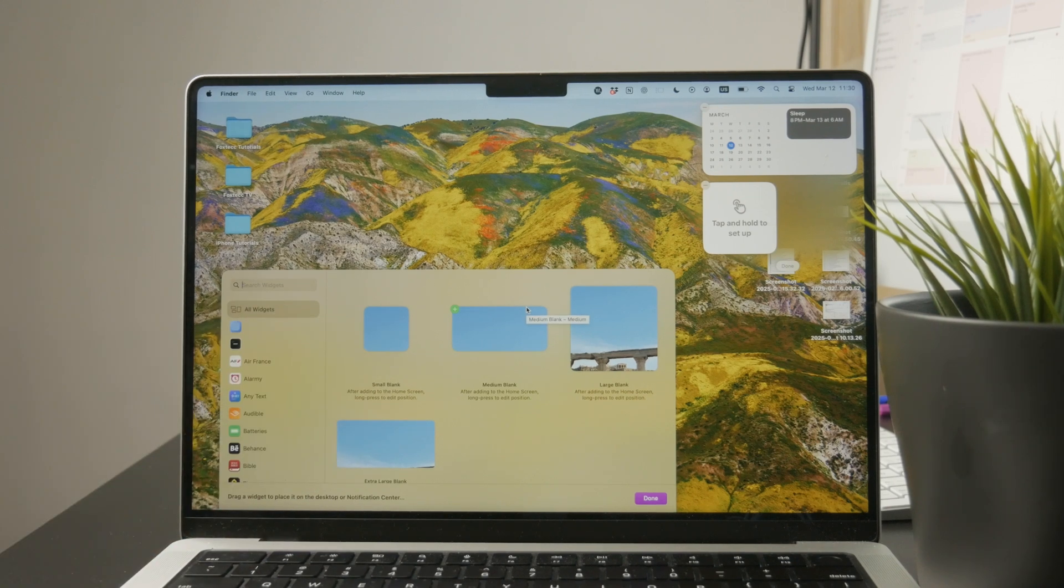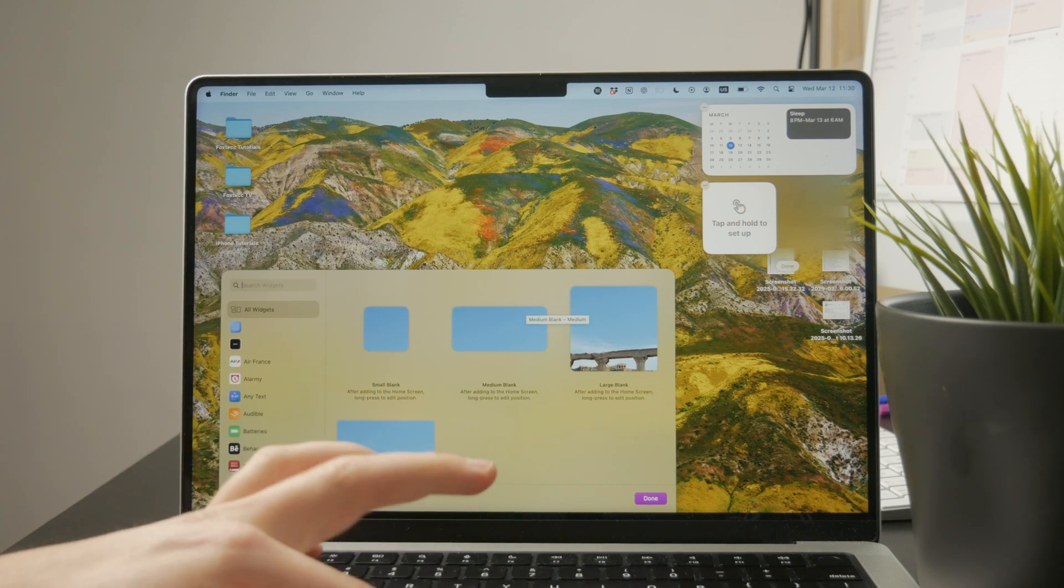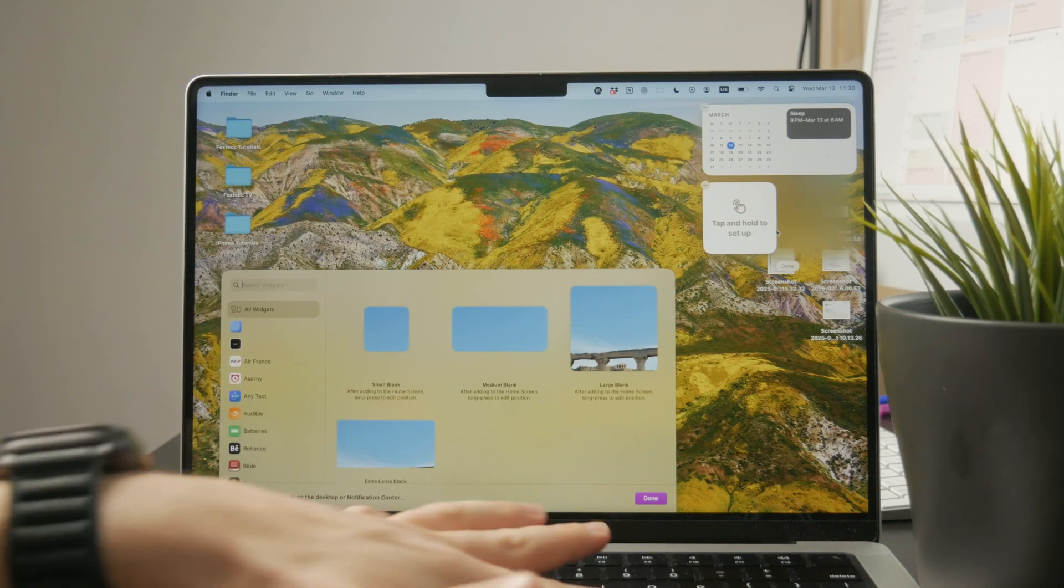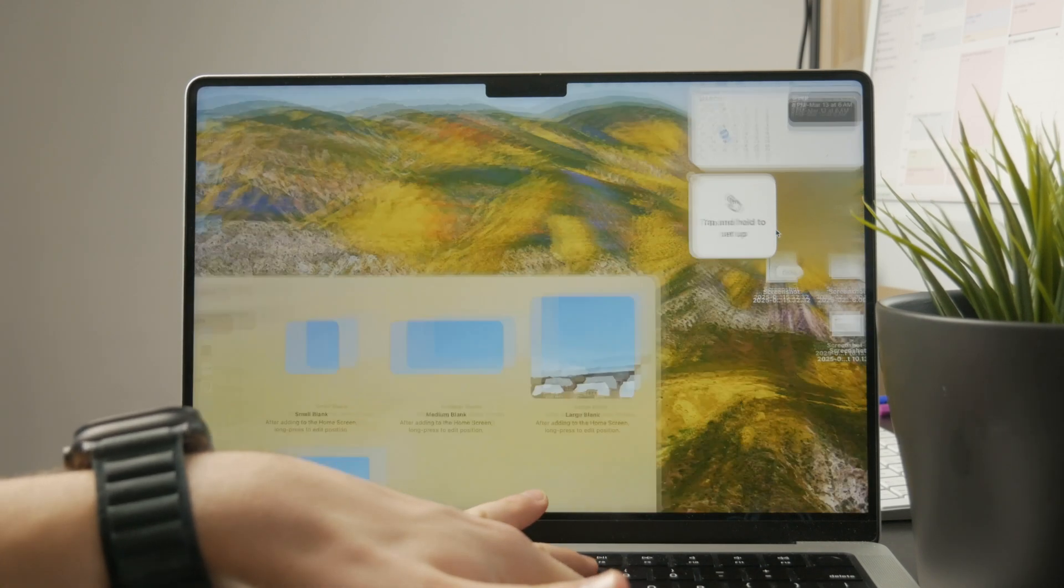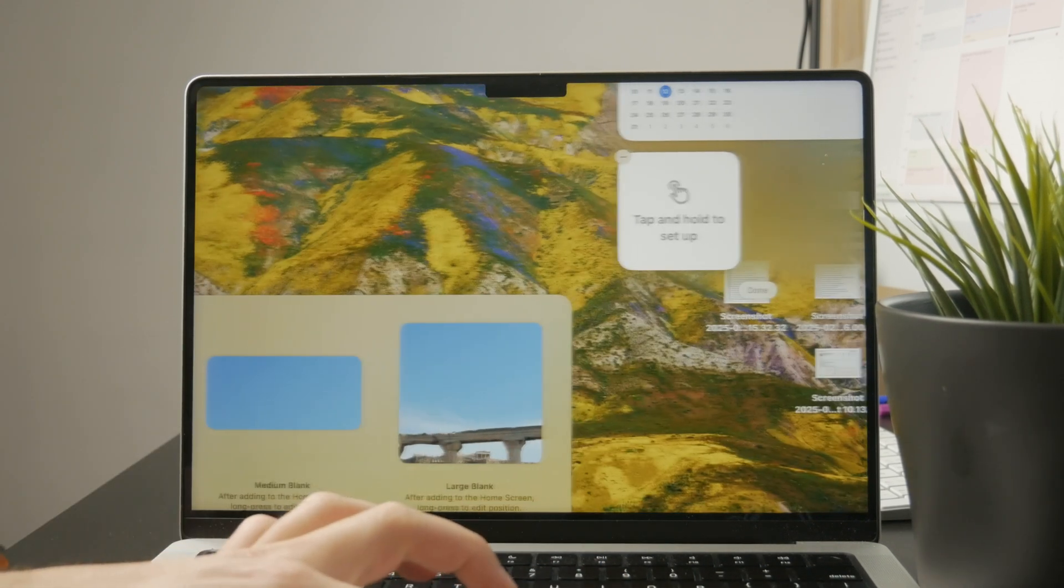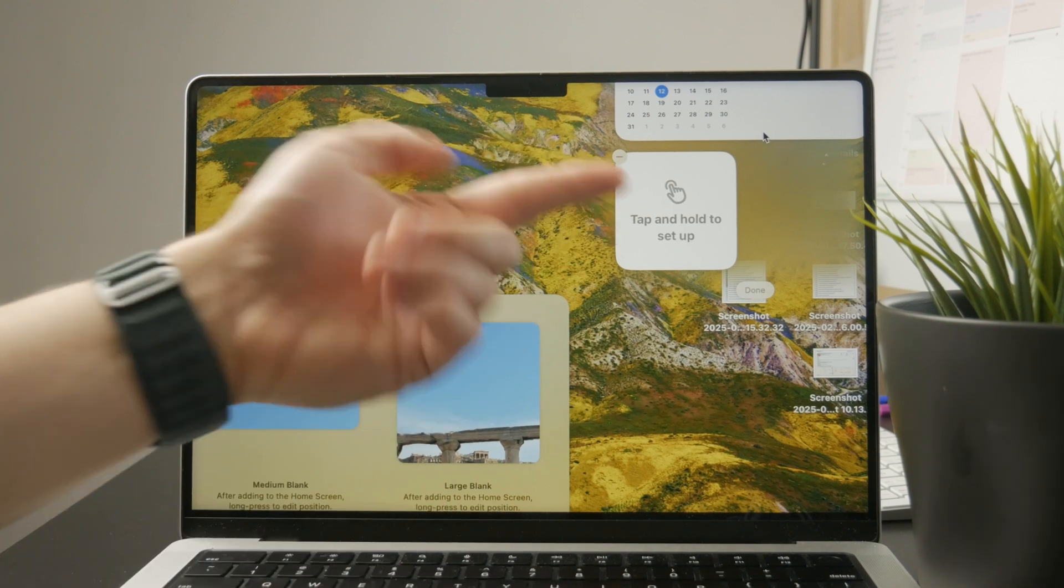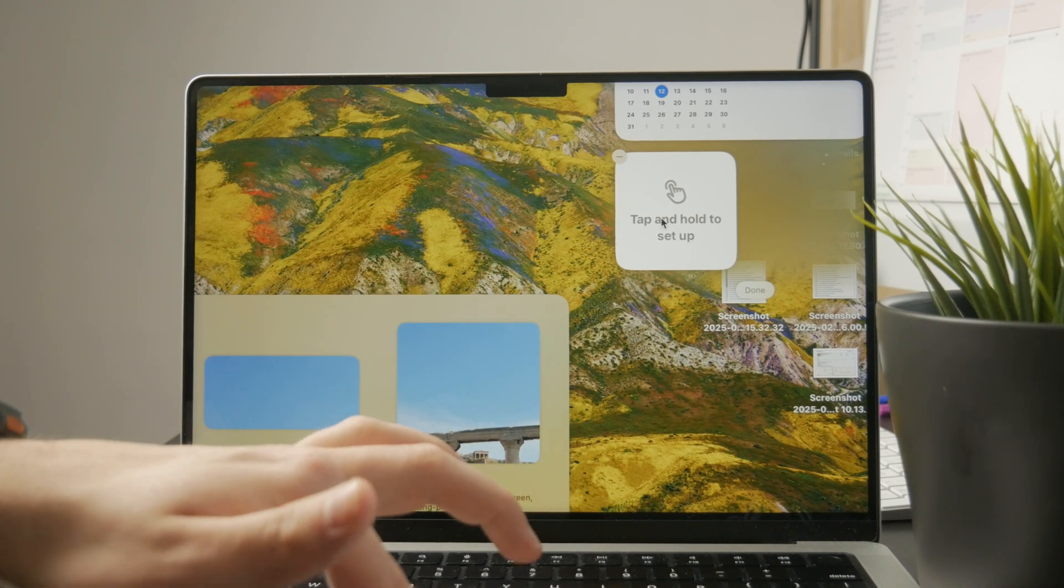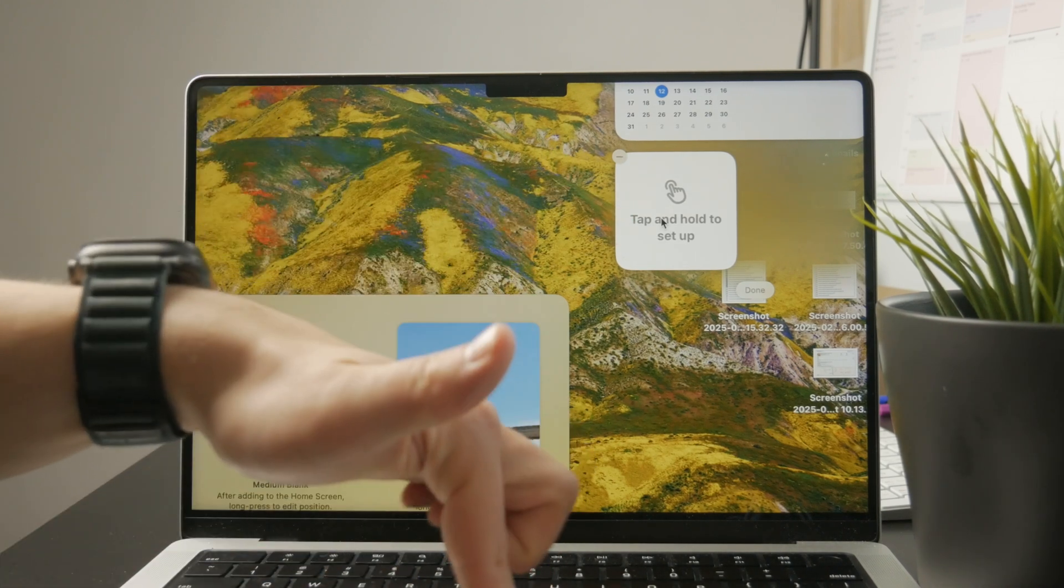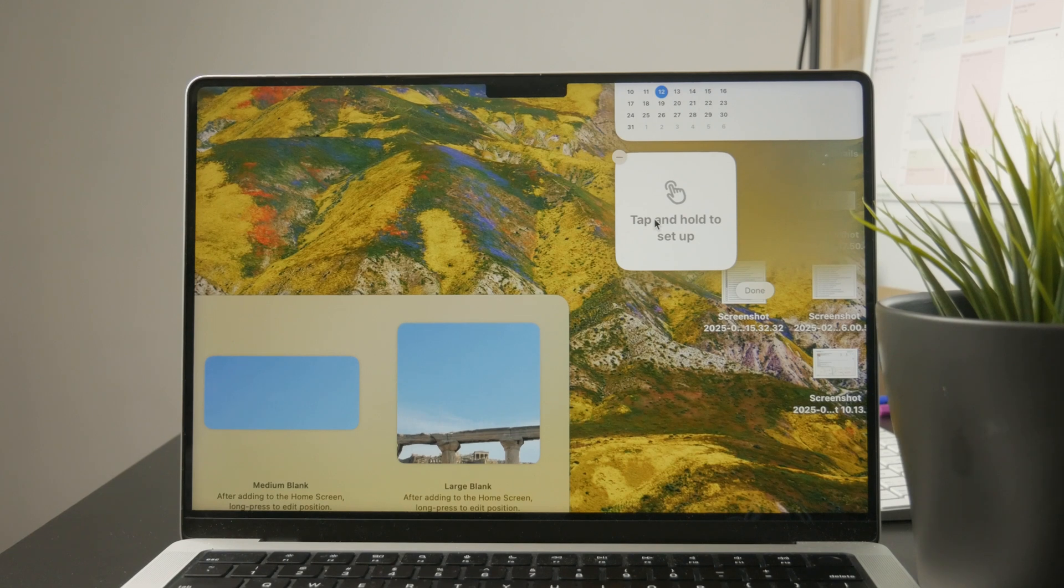A lot of people wonder about how you can edit specific existing ones. For instance, I have the Notion widget, and on the iPhone it tells me to hold down on it and set it up. But on the Mac you cannot really hold down on it.